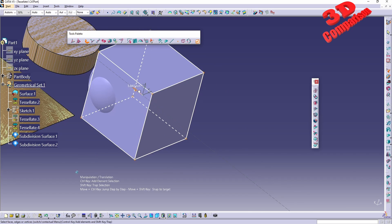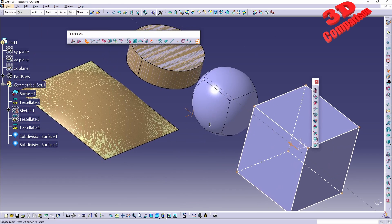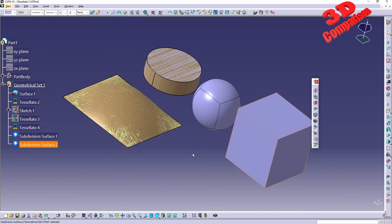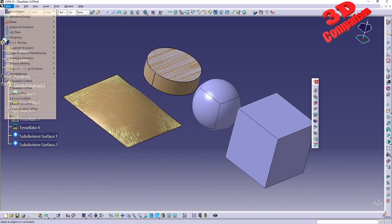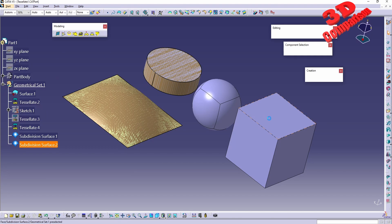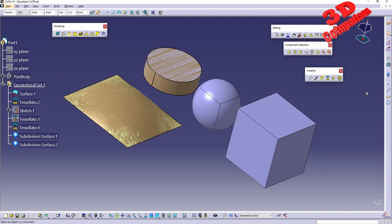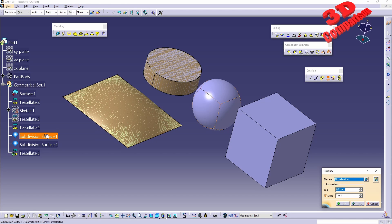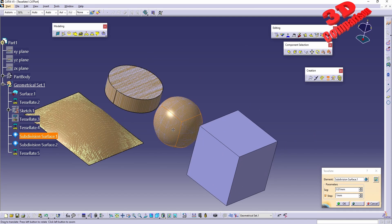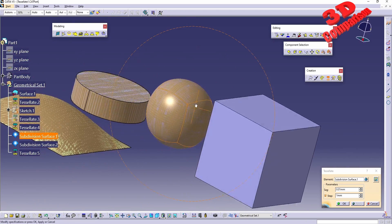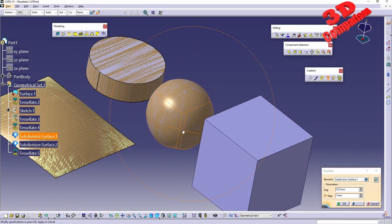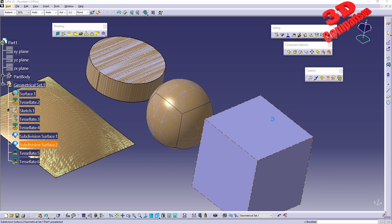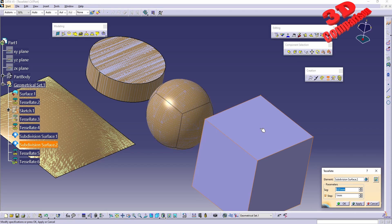Let me just add those over here and now I will go back to the workbench to Shape Sculptor and to tessellate this. I can select directly the whole subdivision over here. I will just click OK, everything will be tessellated over there, and I can do the same over here for the cube.